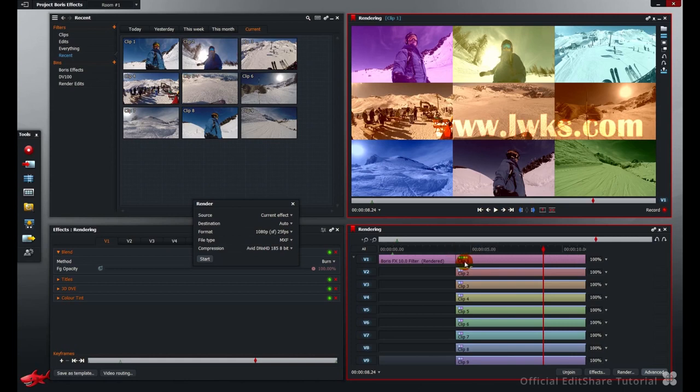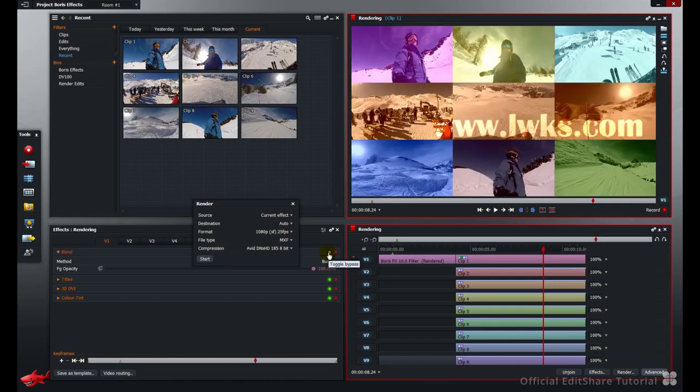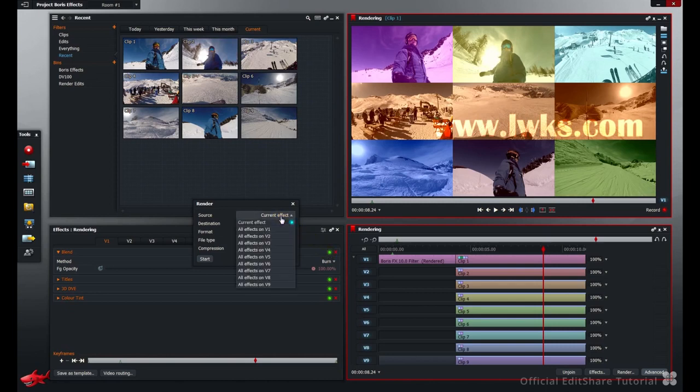And I want to leave video 1 and the effects that are available there. That's the title and the blend mode. I want to leave them alone for the moment in case I want to make some changes and see that in real time.